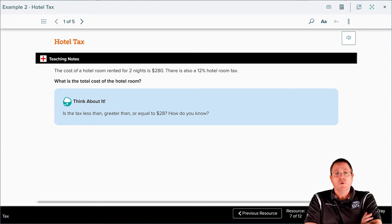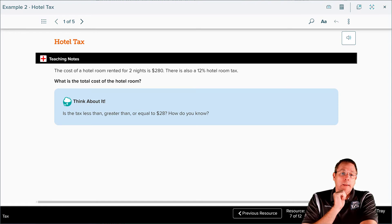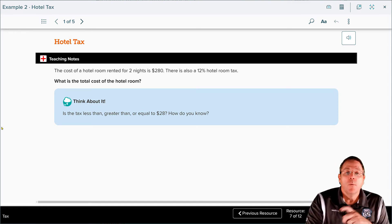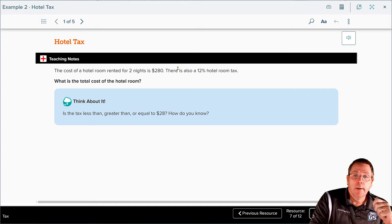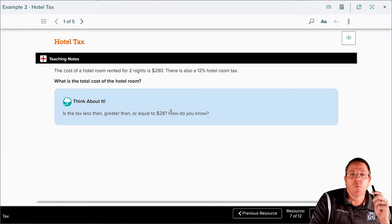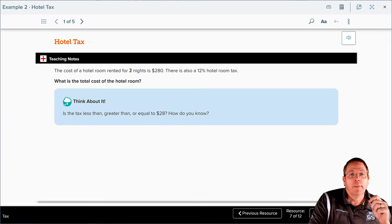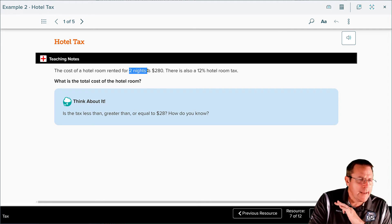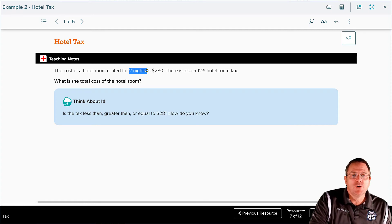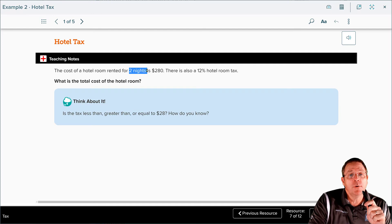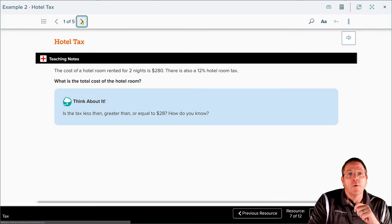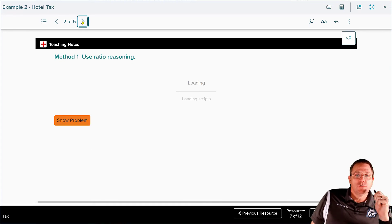The cost of a hotel room rented for two nights is $280, and there's also a 12% hotel room tax. What's the total cost of the room, and will the tax be greater than, equal to, or less than $28? Well, 10% of $280 would be $28, but we have 12%, which is bigger than 10%, so the tax is going to be greater than $28. Also note: the 'two nights' detail here is a distractor — it has no bearing on solving the problem as stated, since $280 is already the total for the stay.